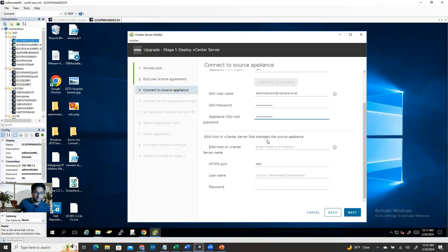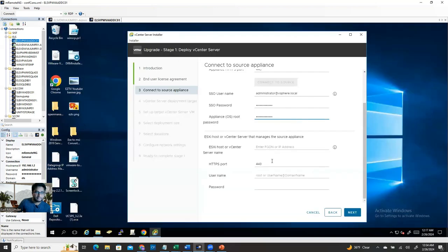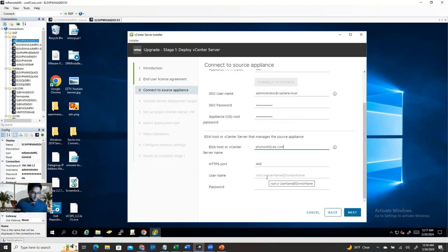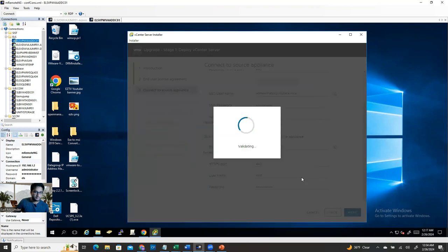Now it's looking for the ESXi host or vCenter server that manages the source appliance. Enter the FQDN or IP address of the ESXi host managing your current vCenter. In my case, host02 is managing it. Enter the ESXi root username and password, then click Next and accept the certificate warning.